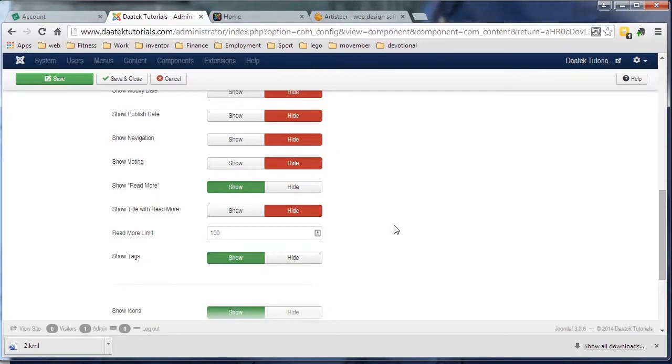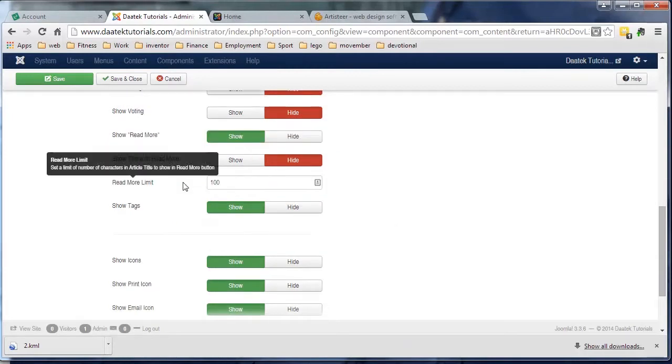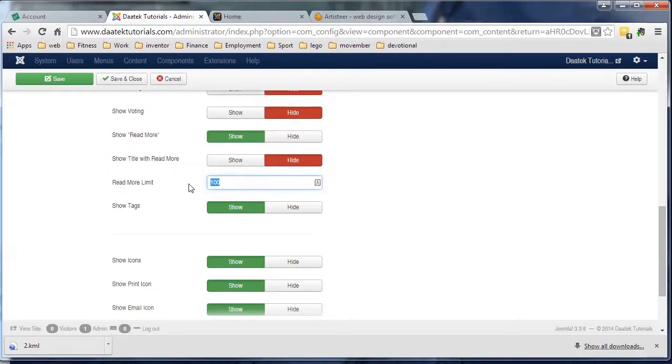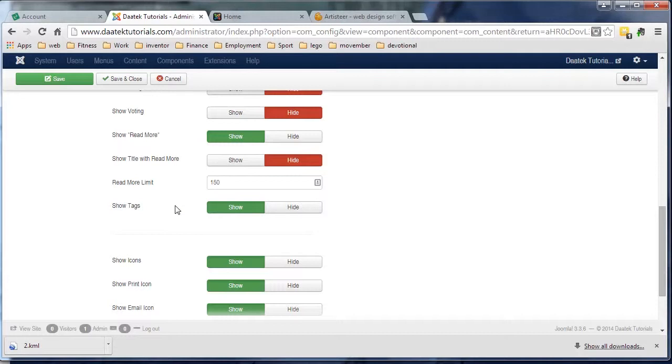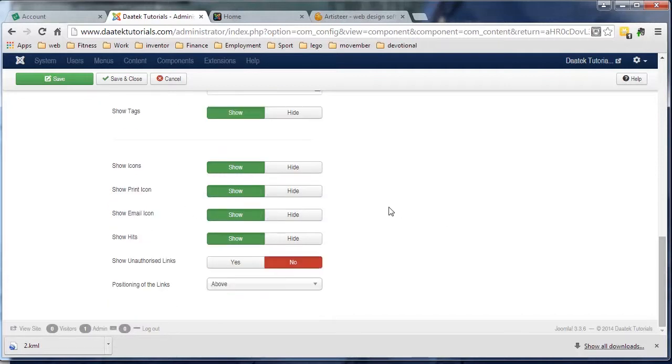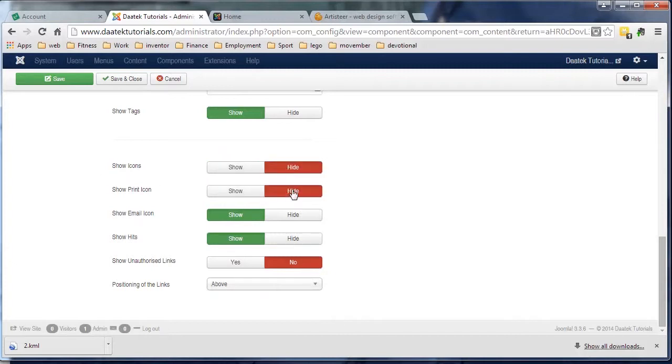We don't want the title to come with the read more, that makes it a bit messy. The read more limit I bring up to about 150 characters - that's probably a better amount. Show tags - I'm not so worried by that. Show icons - I don't usually like to have any icons showing so I'll hide all of those.